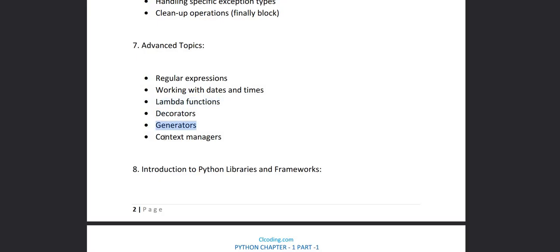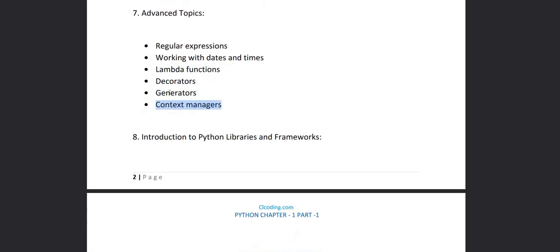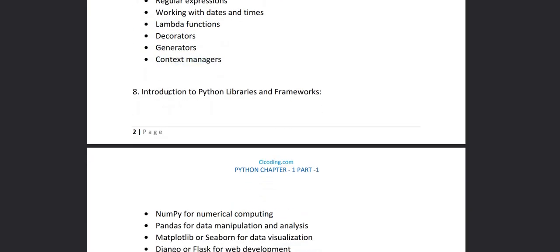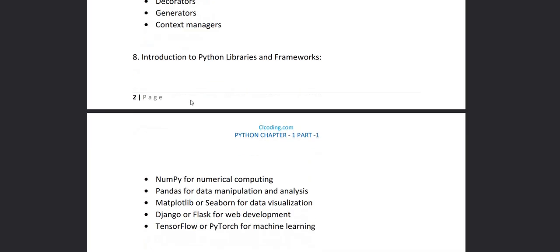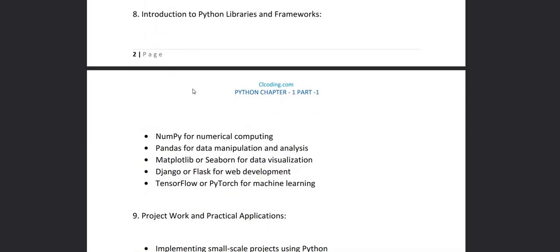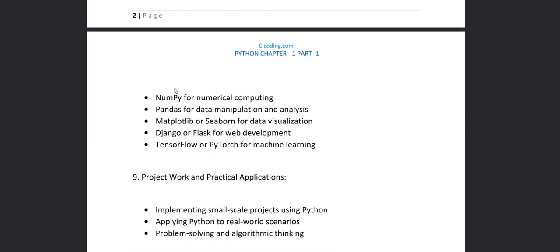And then in chapter eight that is Introduction to Python Libraries and Frameworks. In this chapter we are going to learn about many libraries that are as follows: NumPy for numerical computing, Pandas for data manipulation and data analysis, Matplotlib for data visualization, how to visualize that data in different graphs.